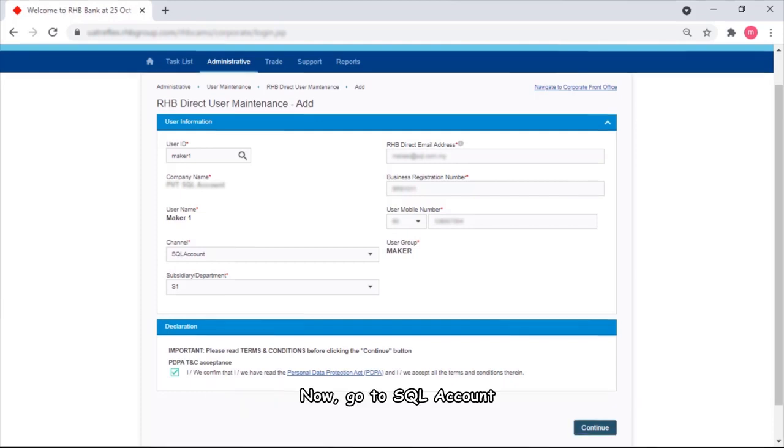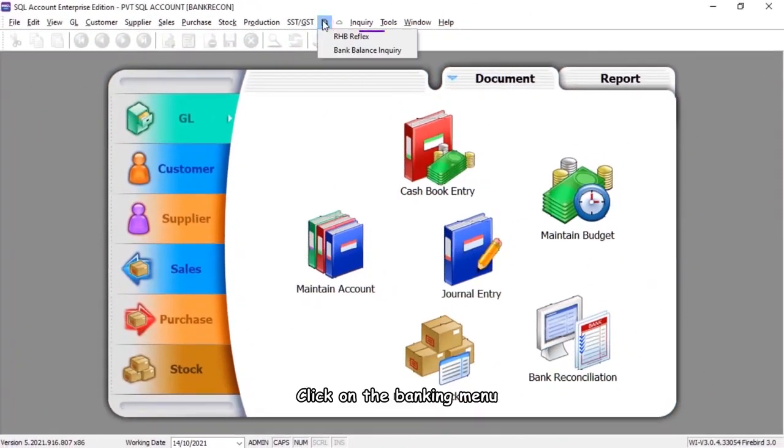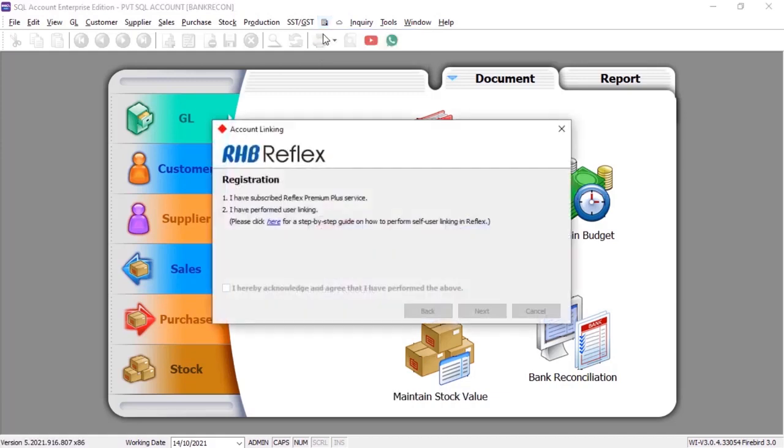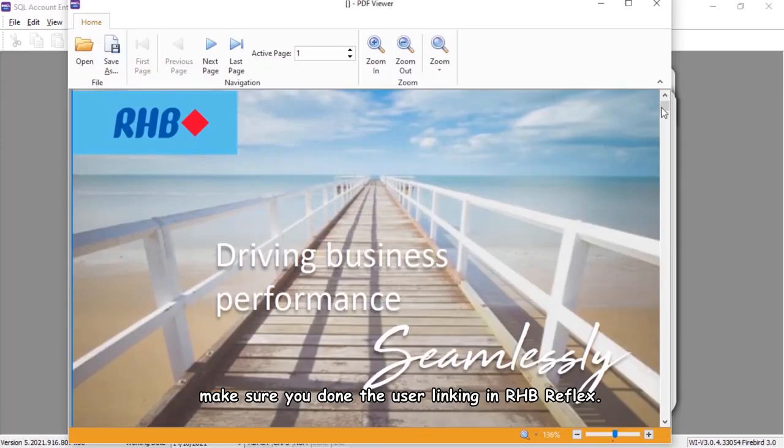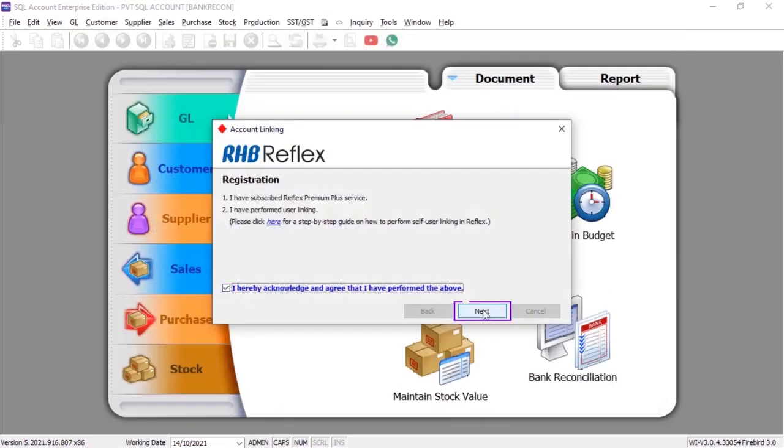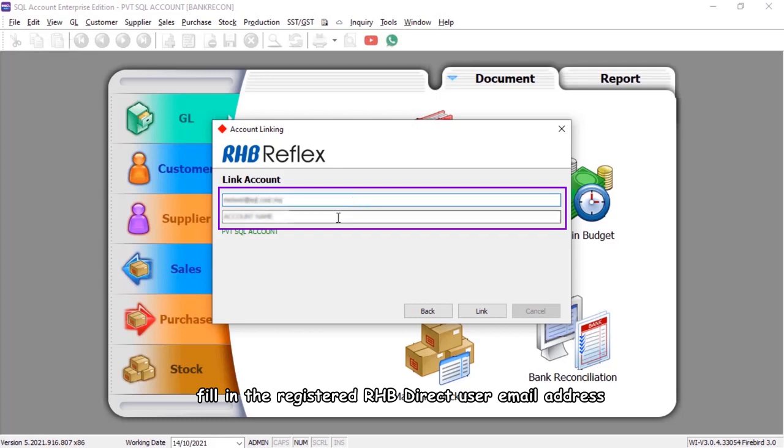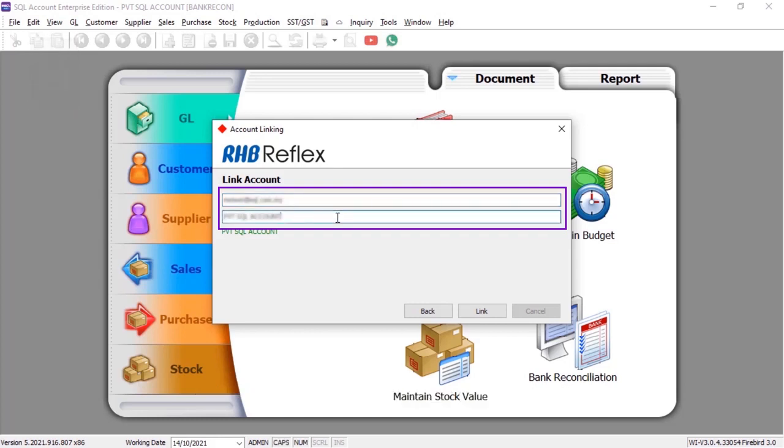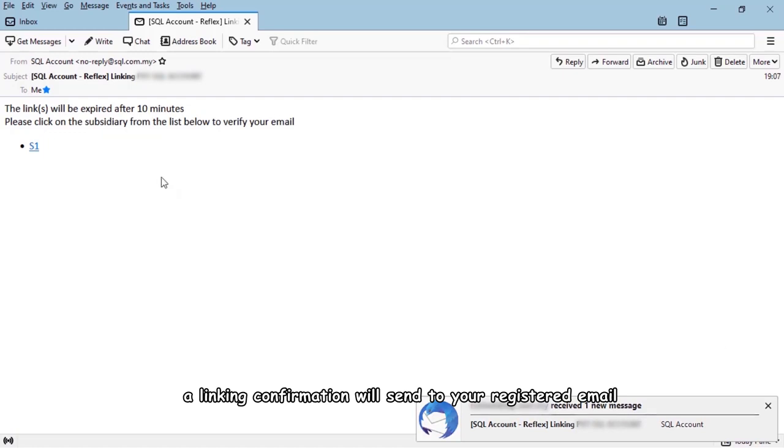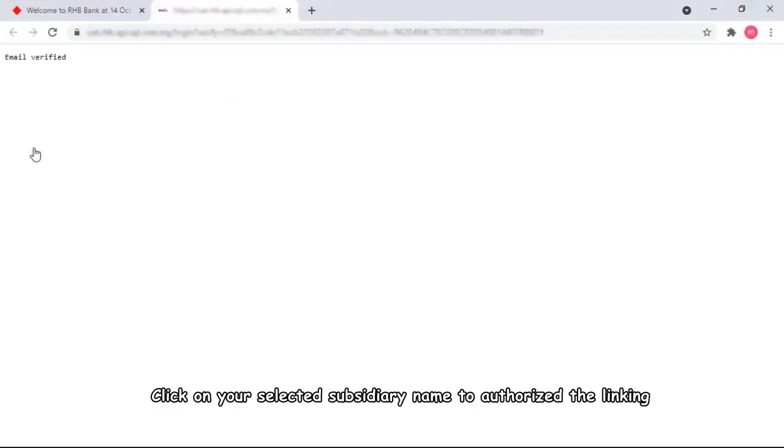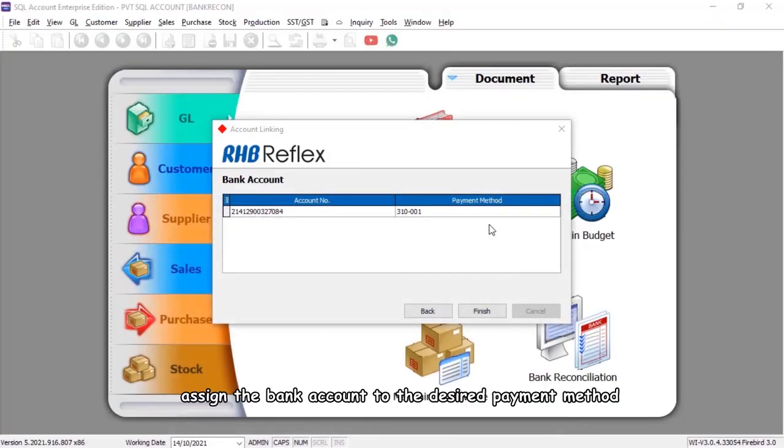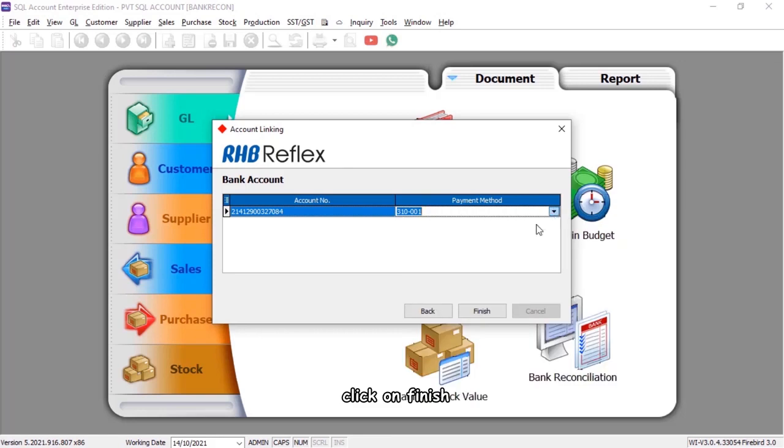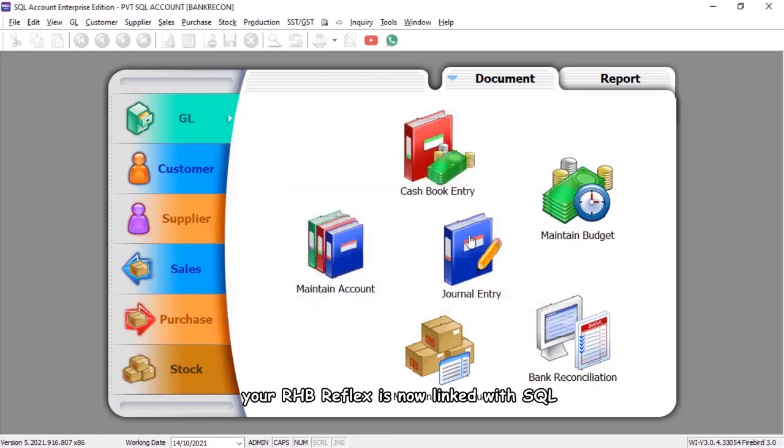Now, go to SQL Account, click on the banking menu, select RHB Reflex. Make sure you've done the user linking in RHB Reflex. Tick on the acknowledge, click next. Fill in the registered RHB Direct User Email Address, Business Name. Click on Link. A linking confirmation will send to your registered email. Click on your selected subsidiary name to authorize the linking. Assign the bank account to the desired payment method. Click on Finish. Your RHB Reflex is now linked with SQL.